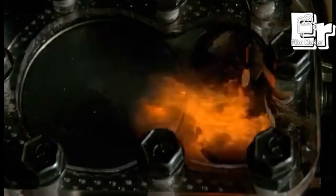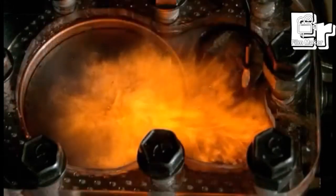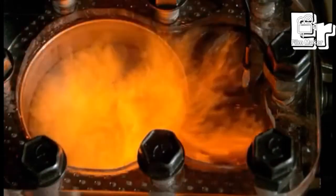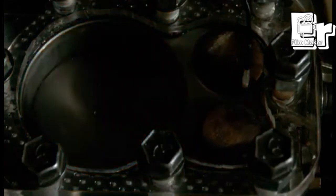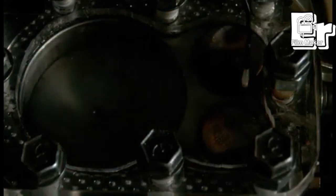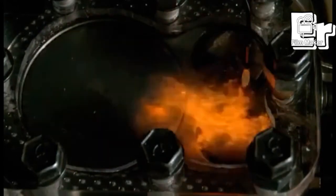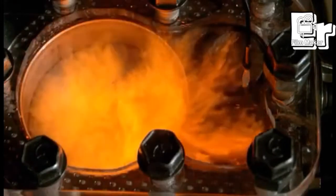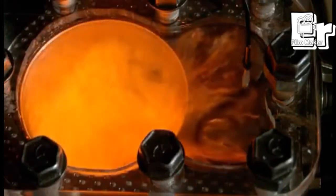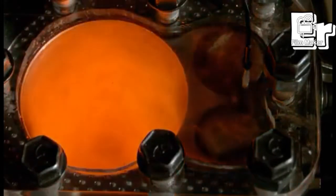So we call it lean mixture, rich mixture and stoichiometric mixture. Stoichiometric is the amount of fuel, which means 14.7 grams of air to 1 gram of fuel.